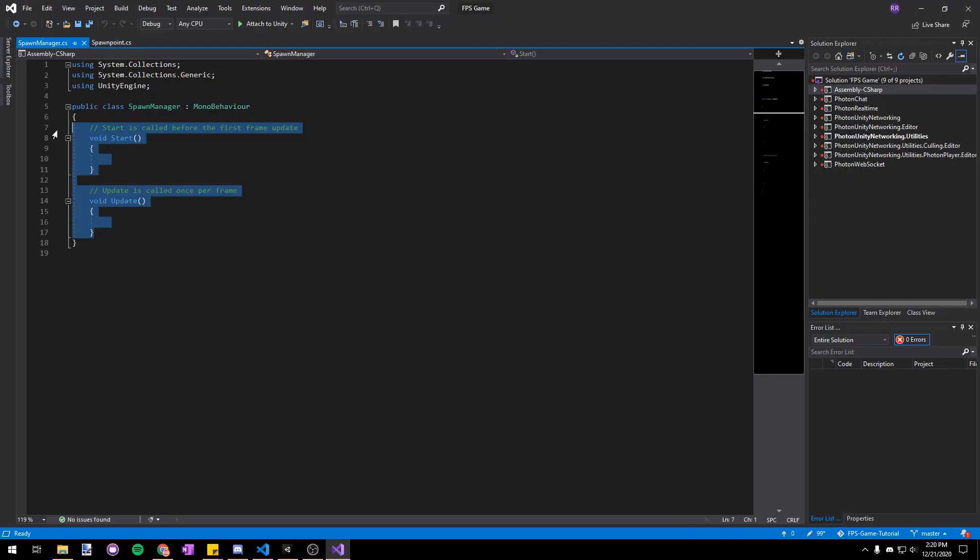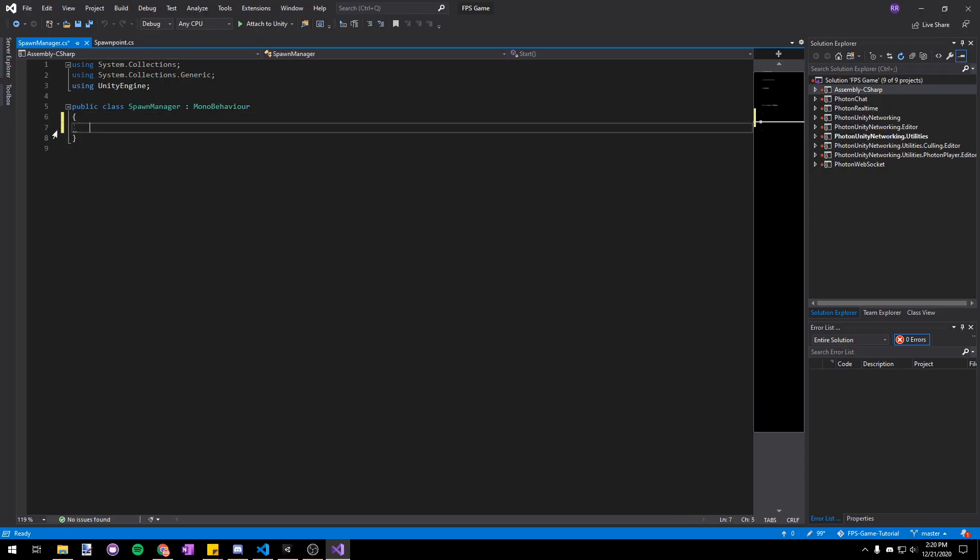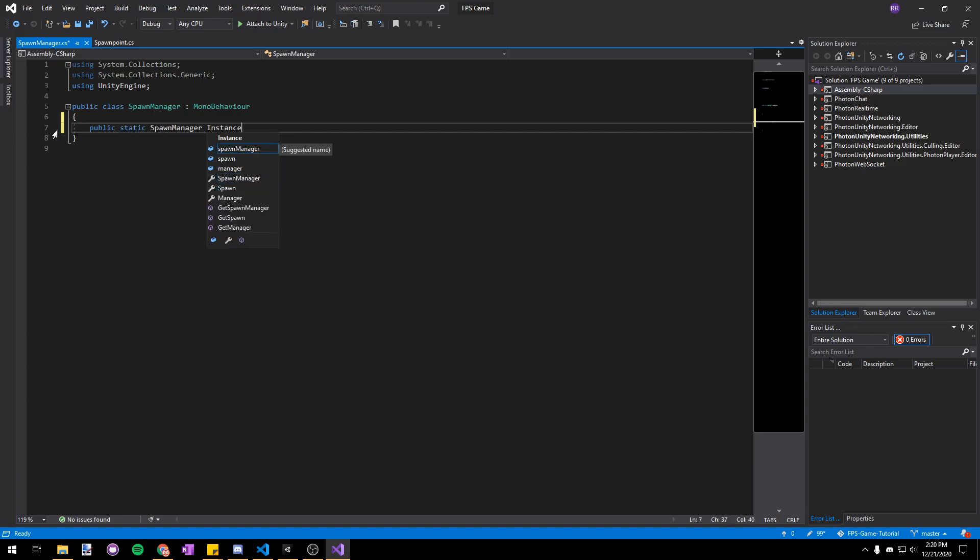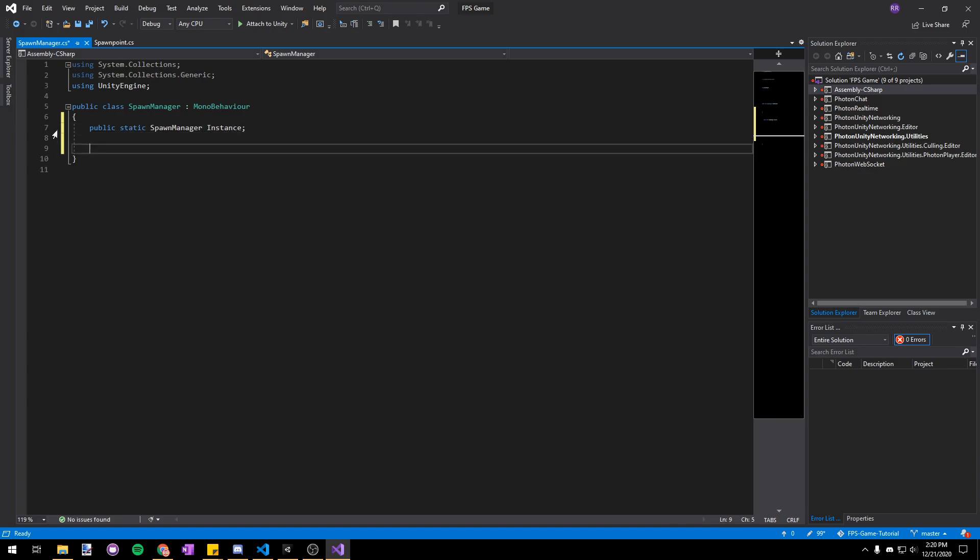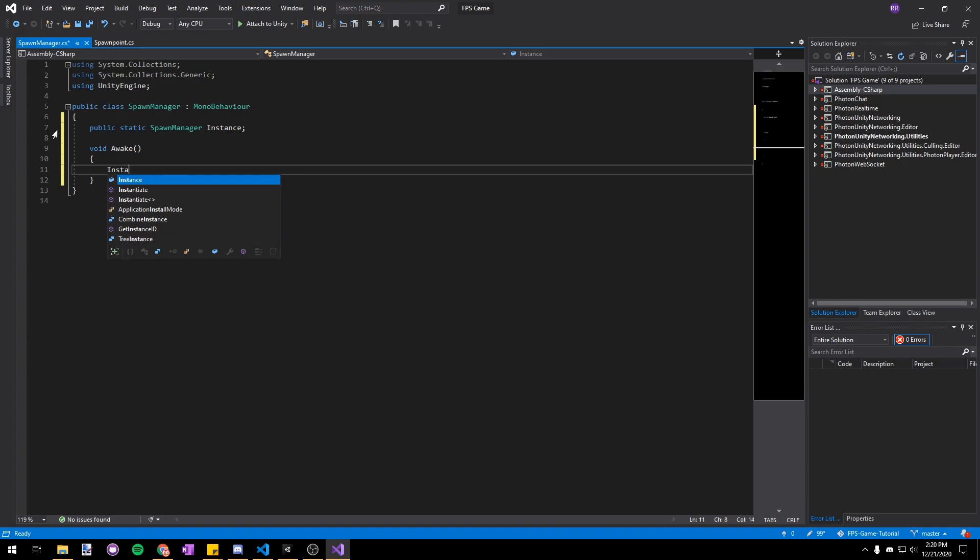This script will just be responsible for actually giving players their spawn points. So let's make a public static spawn manager instance so that it can be referenced from anywhere and then in awake we'll assign that instance to this.